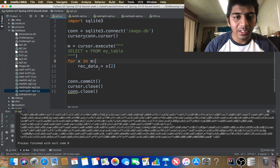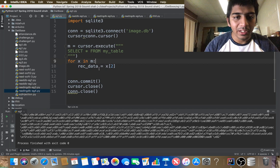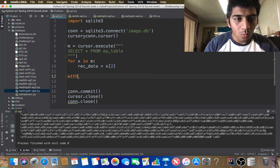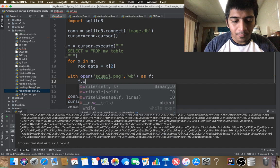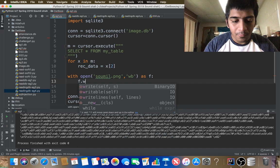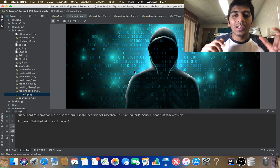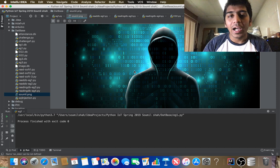Now I need to store the retrieved data to a file: with open 'sawmill.png' in write-binary mode, I do f.write(received_data). Running this will produce an image file called sawmill.png. That's amazing — we've learned how to write an image to a database and read an image back from a database.